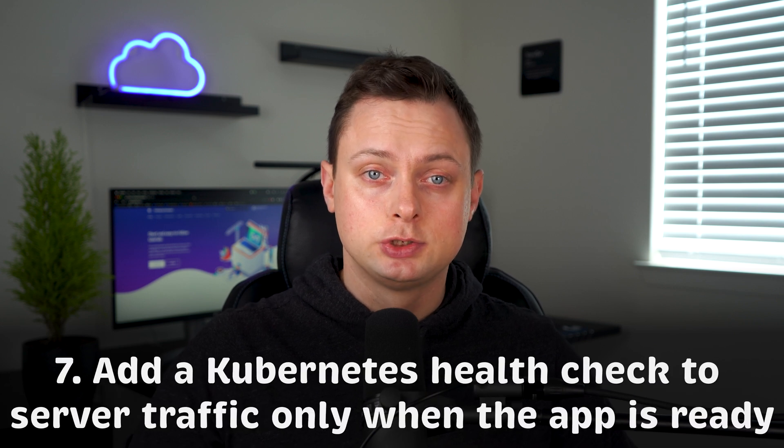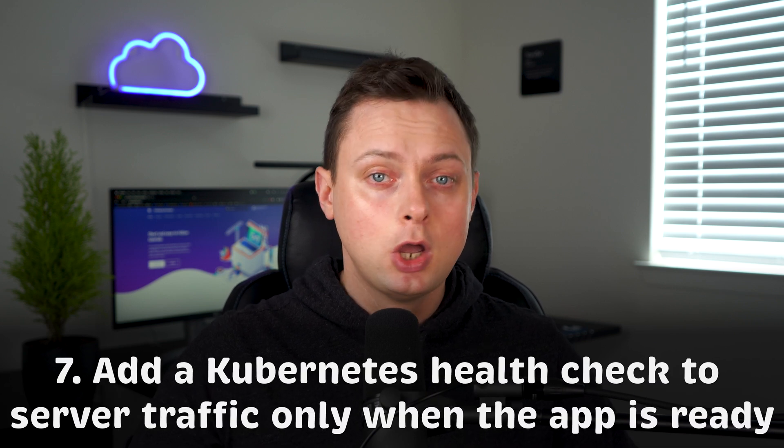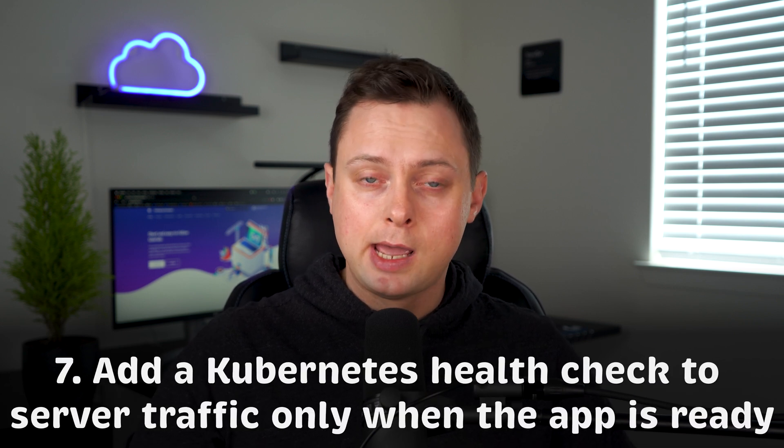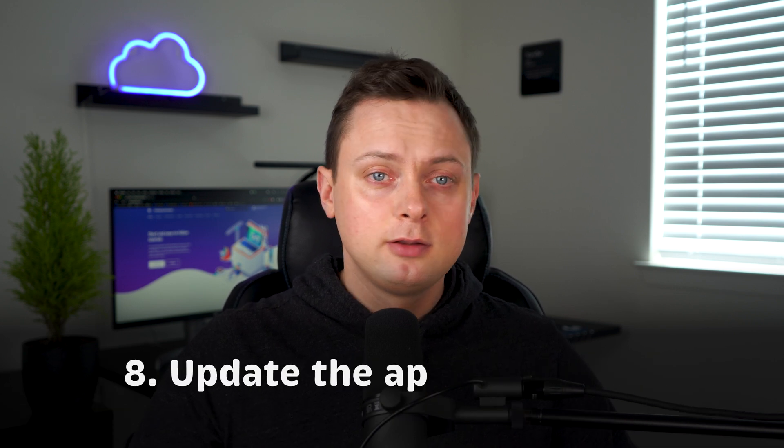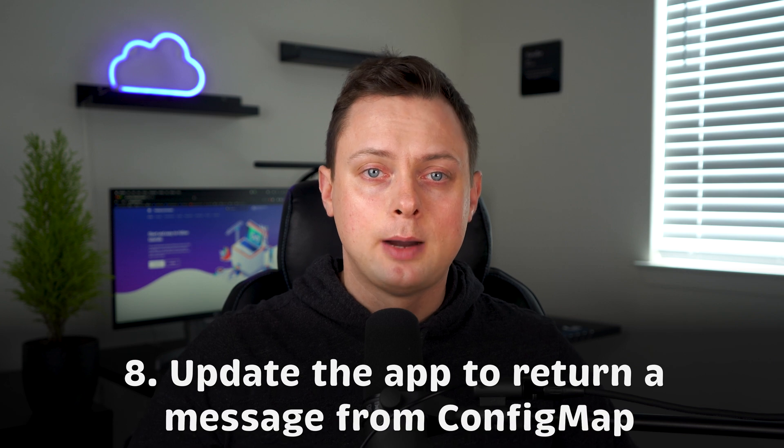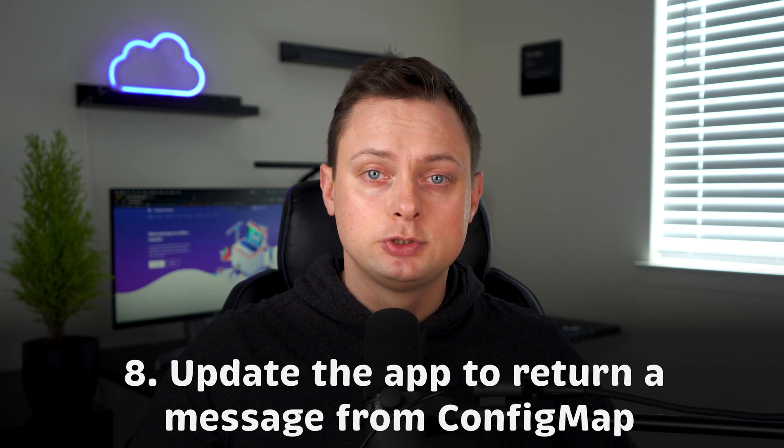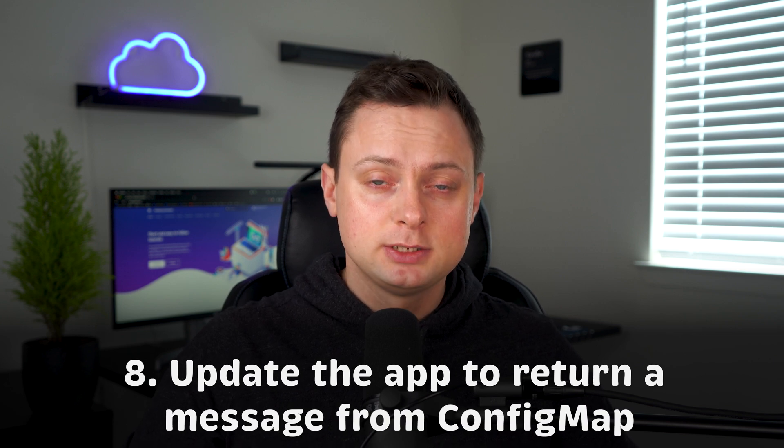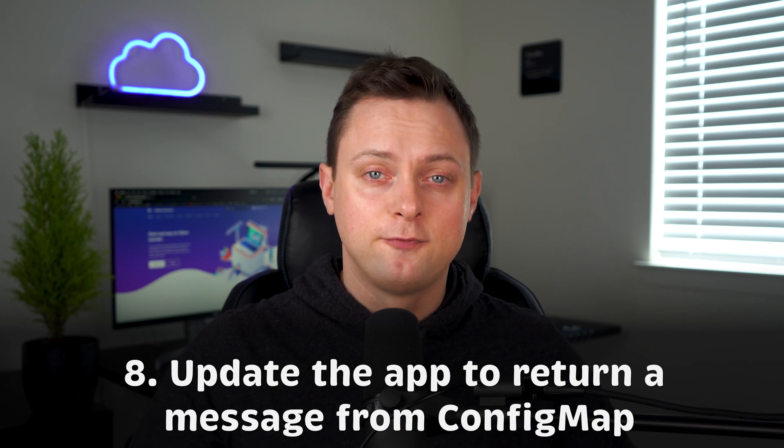Add a Kubernetes health check to serve traffic only when the app is ready. And finally, update the app to return a message from the config map. That's all, let's get started.